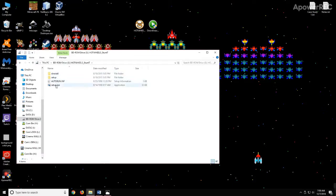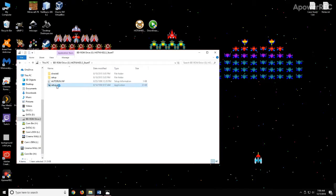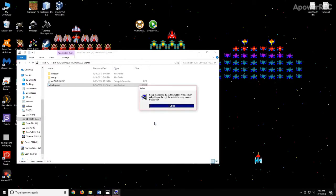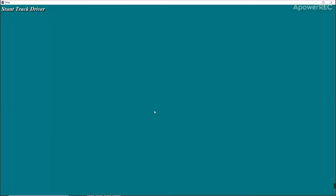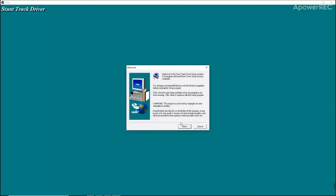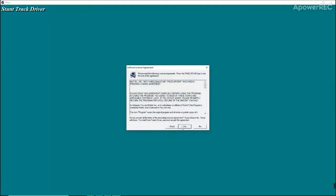Next we'll click on the setup.exe and start that. We'll then click next. We'll agree.